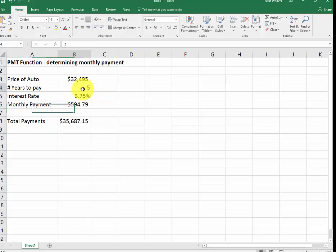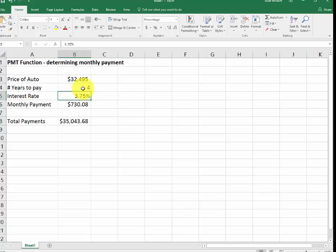If I change it to 4 years, a lot less. So it depends on how much you want to pay per month and what your cash flow is.